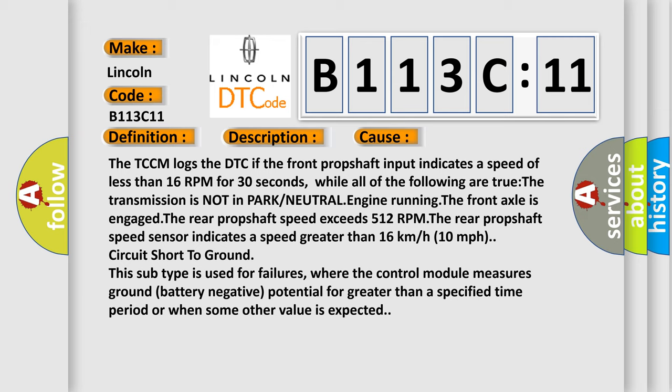The rear prop shaft speed sensor indicates a speed greater than 16 kilometers or 10 miles per hour. Circuit short to ground.